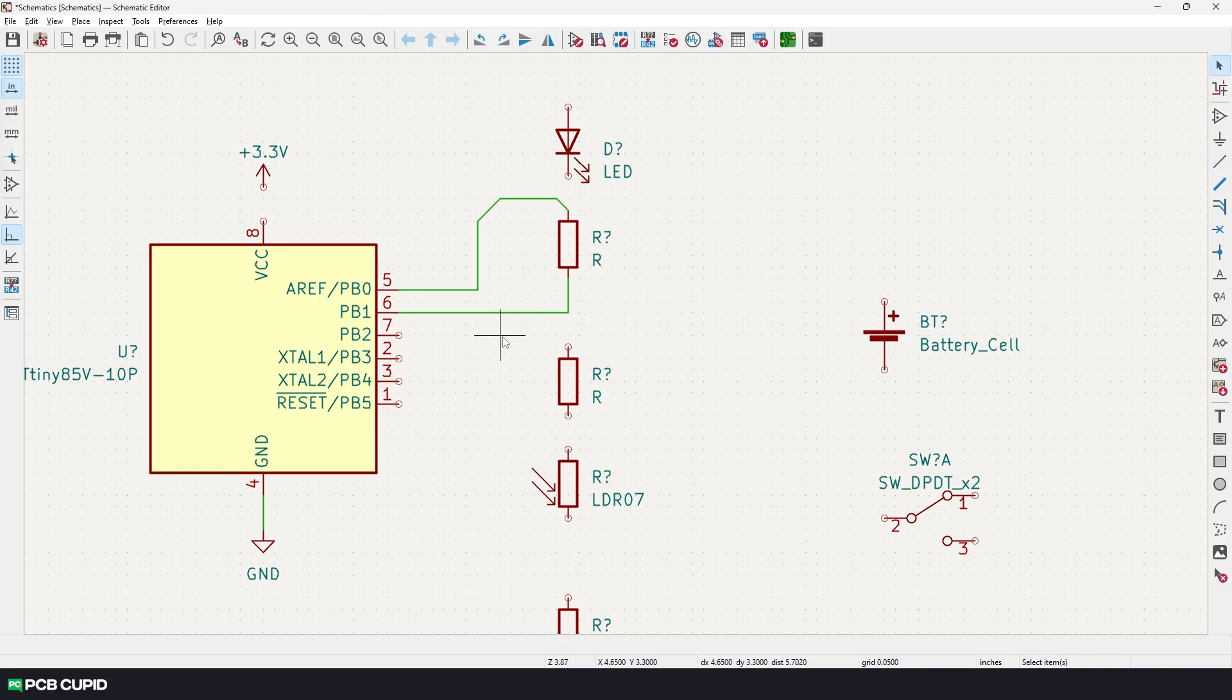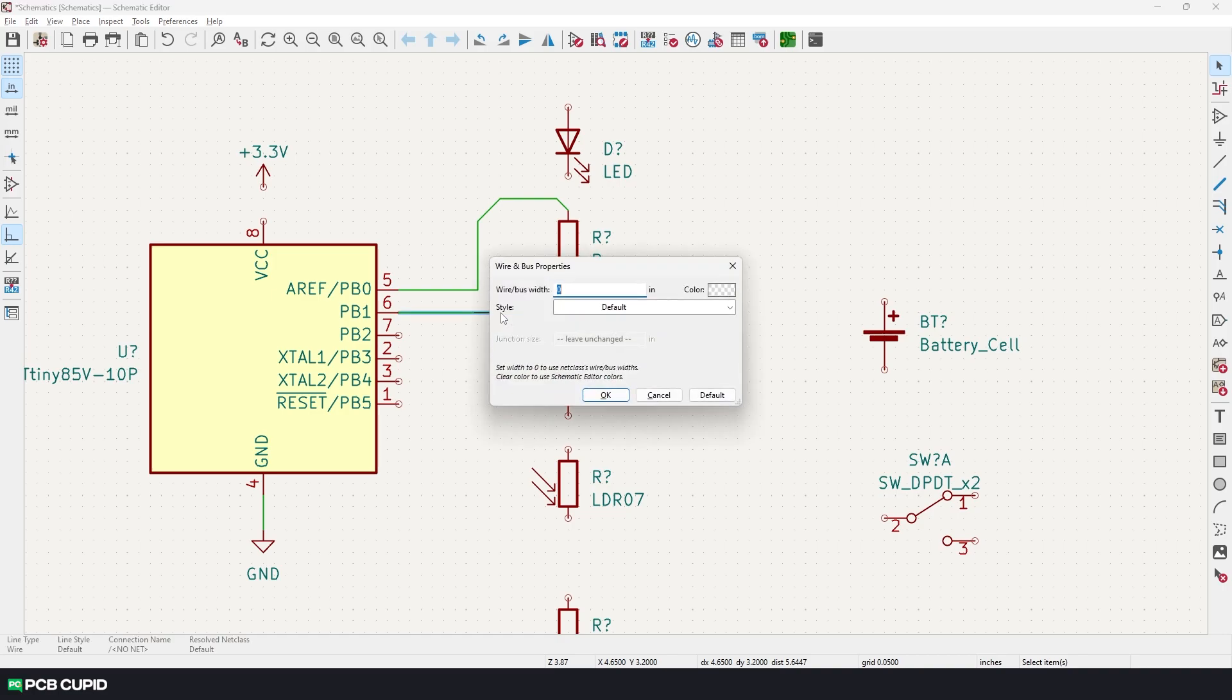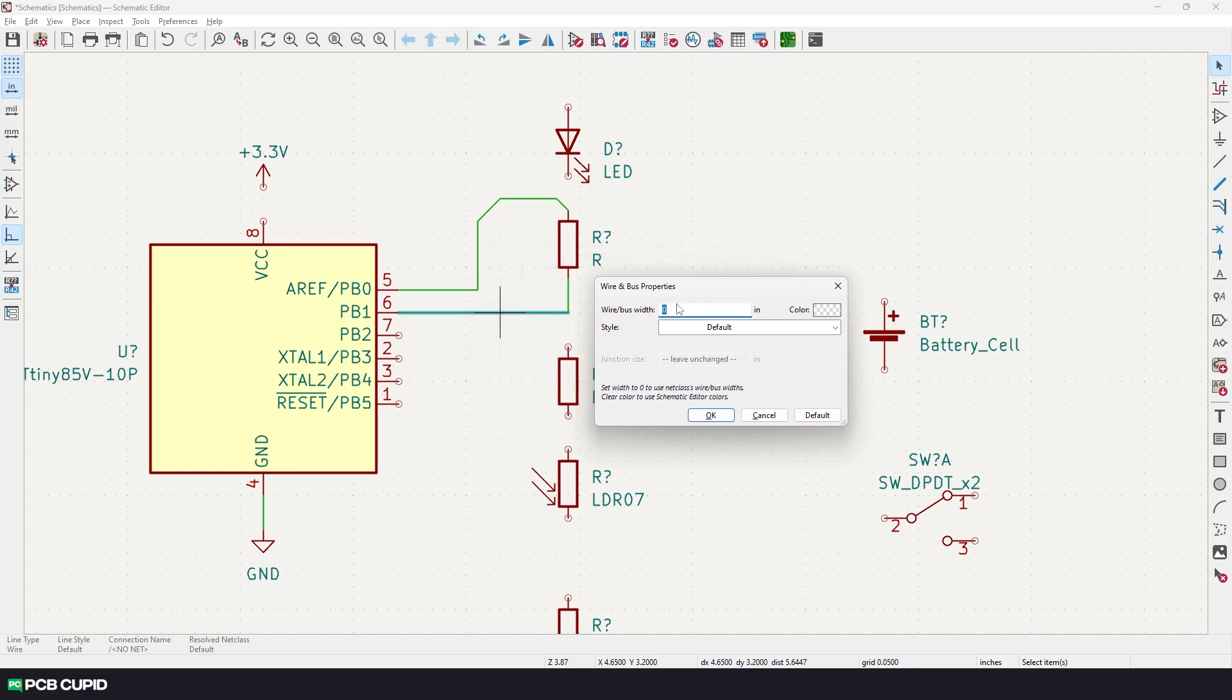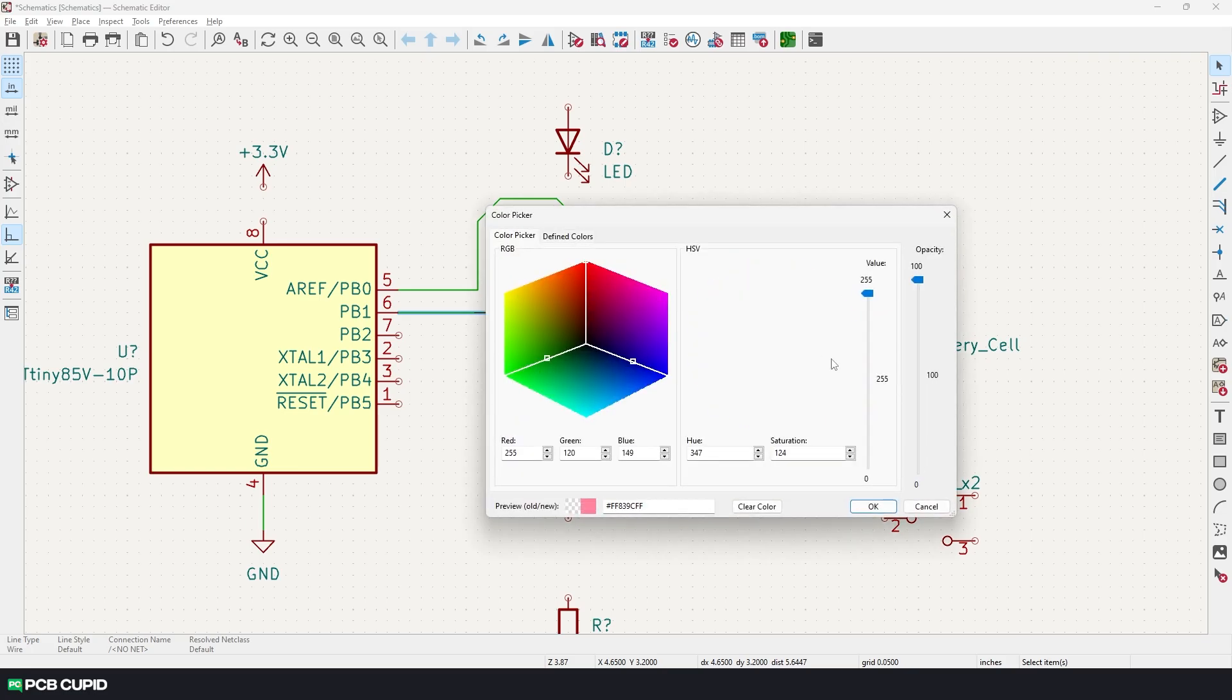Now go back to the selection tool by pressing escape and hovering over the wire, press the letter E. So this should give you the width of the wire, also the color of the wire that you like to set.